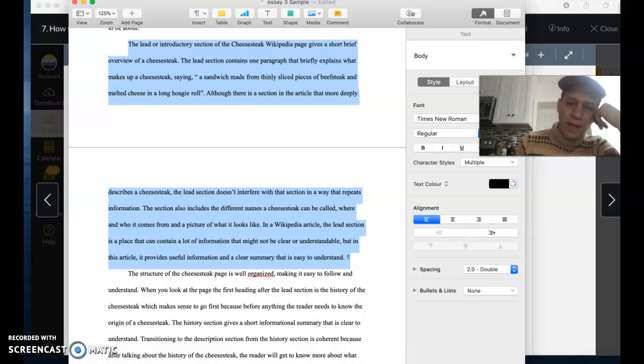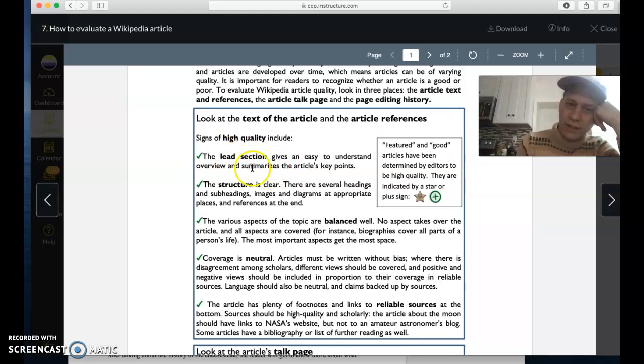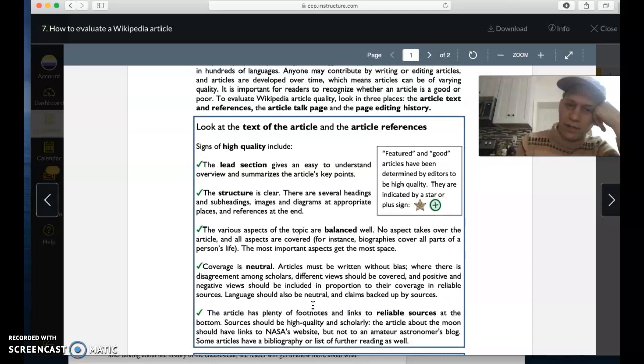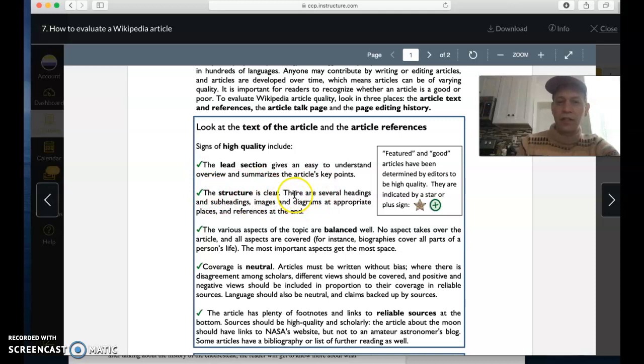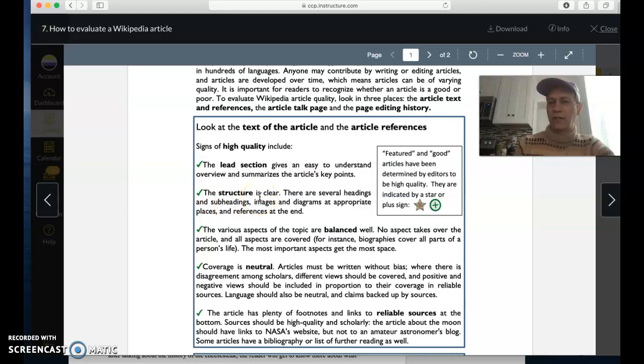If we go back and we look at workshop ten, the next thing to evaluate, we have to evaluate the lead section, the structure, the balance, the neutral, and then the reliability of the sources. The structure is another good one to include as a second paragraph, body paragraph, which you could use for workshop ten. So what we're looking for is a clear structure that's logical. There are several headings and subheadings, images and diagrams at appropriate places and references at the end.